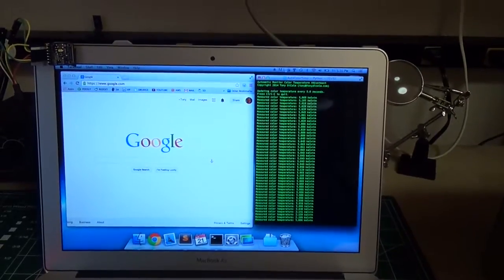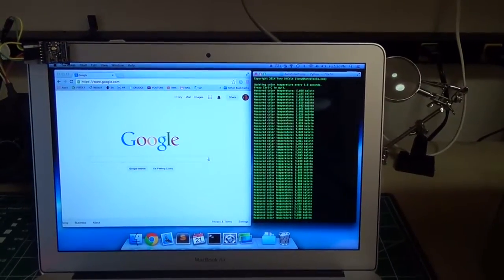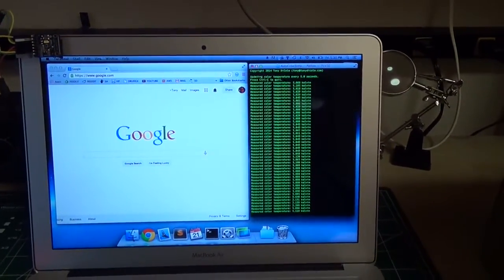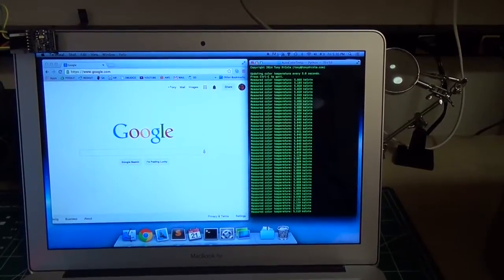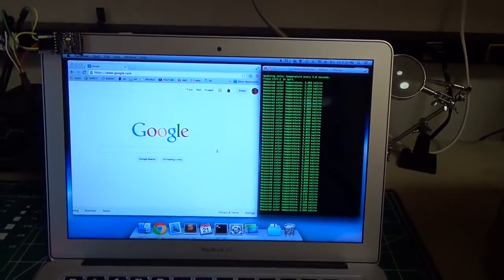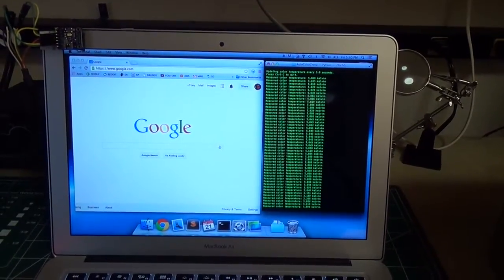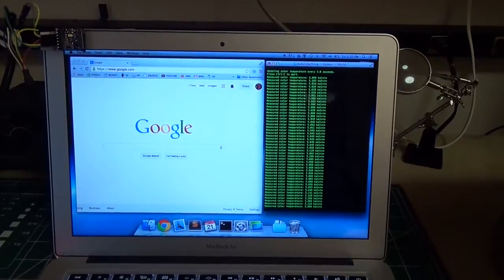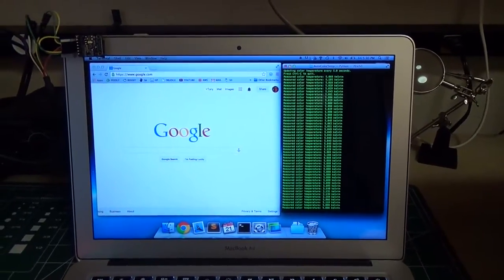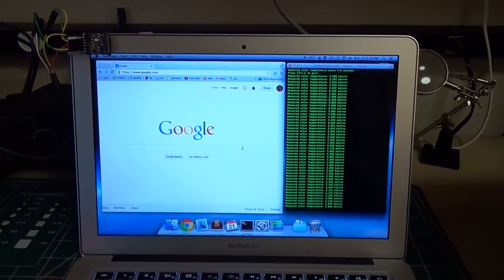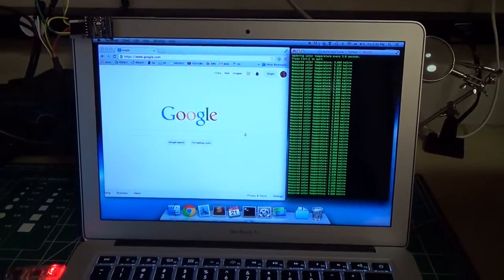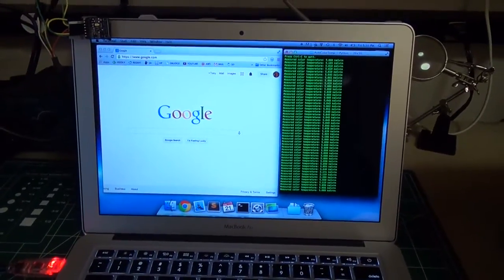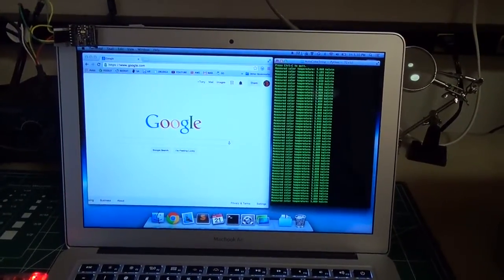You can actually see right now it's measuring about 5000 Kelvin color temperature, and that's just the ambient light in this room. I have a lot of fluorescent lights that have a higher temperature, and higher temperatures run on the cooler side of the color spectrum, so they're whiter or even bluer in color.